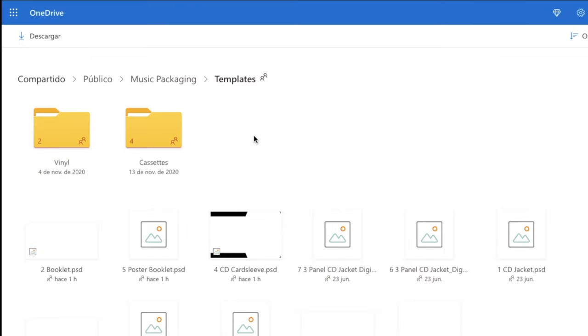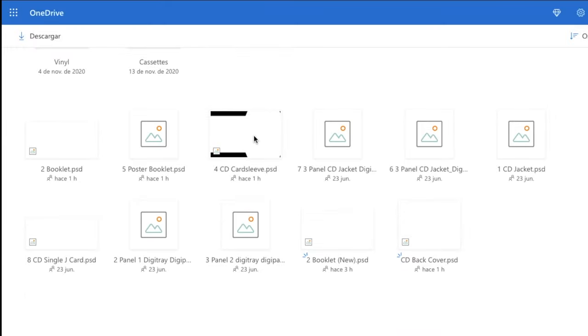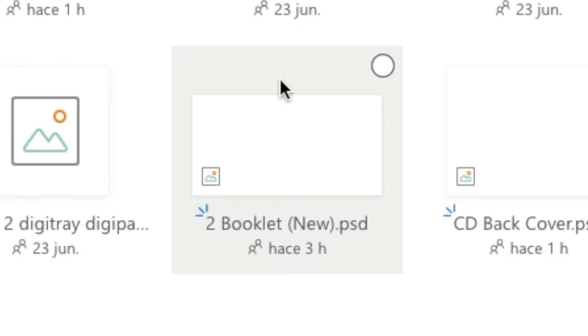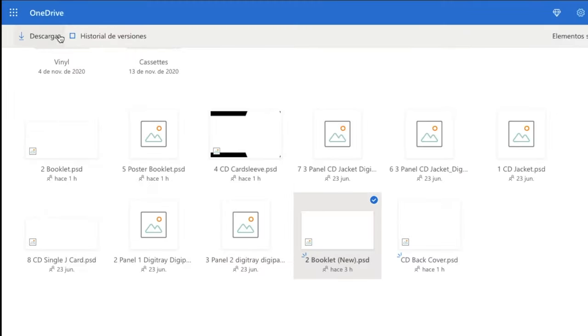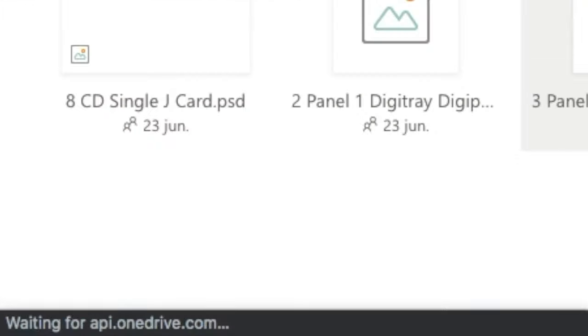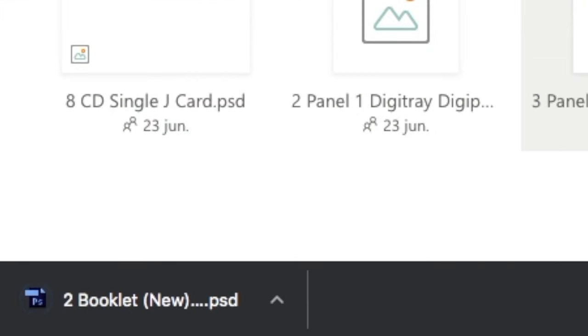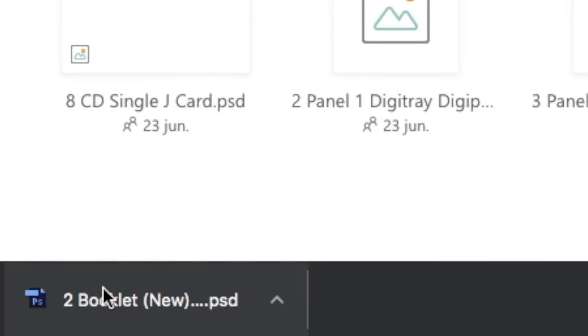Once inside, find the file named Booklet New, select it and download it. Once it has downloaded, open it using Photoshop. The file should look something like this.